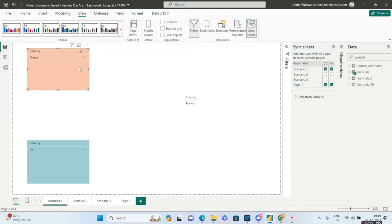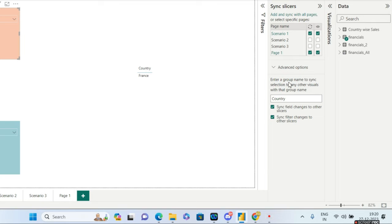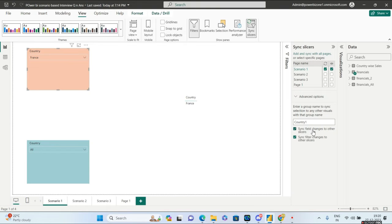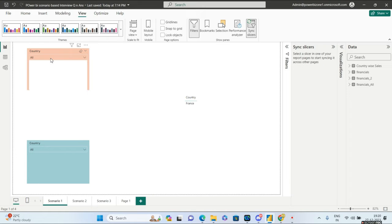To enable this functionality, select the first slicer and go to Advanced Options. It says: enter a group name to sync selections to any other visuals with the same group name. Give a group name, say 'country one'. This creates a grouping and there are two options: sync field changes to other slicers and sync filter changes to other slicers — keep both on. Now select the second slicer and paste the same group name. Once you select France on the first slicer, France is automatically selected on the second slicer.